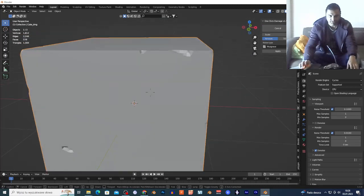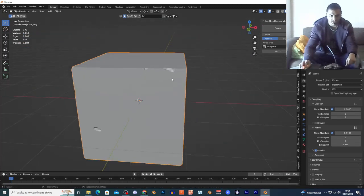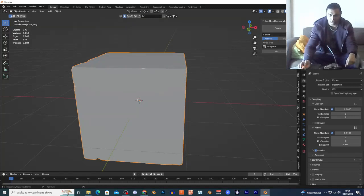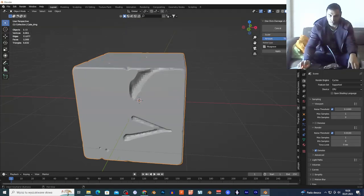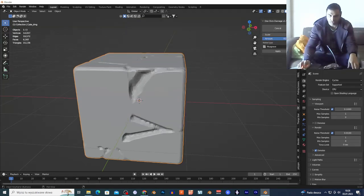Basically this just adds damage to my mesh, to my cube, right here. I have the scale value and the amount of damage, so I can play around with the amount — as you can see — to make it more visible.